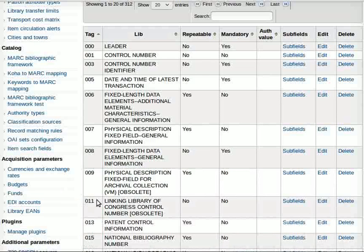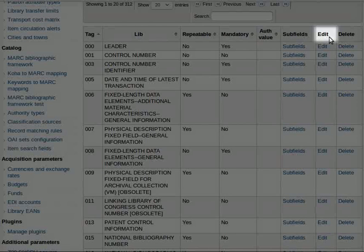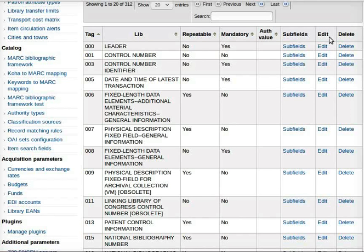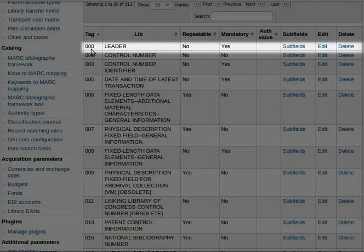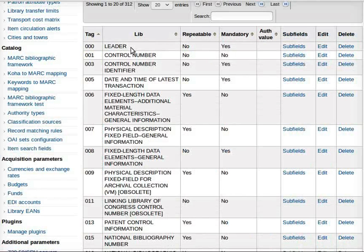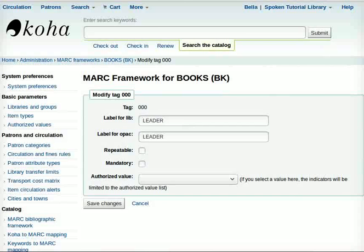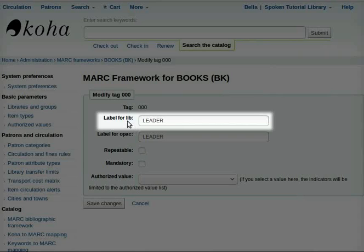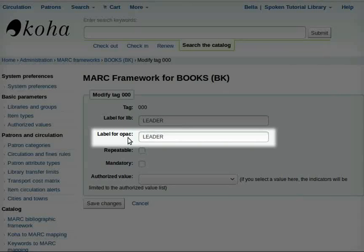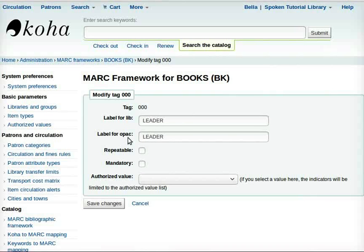Similarly, delete any other tags which may not be relevant to a particular item type. To edit tags, choose the Edit option. I will go for tag number 000, Leader, then click on Edit. The following fields are filled by default by Koha itself: Label for Lib and Label for OPAC. Note that the label for Lib will show up in the Staff Client, and the label for OPAC will show up on the MARC view in the OPAC.